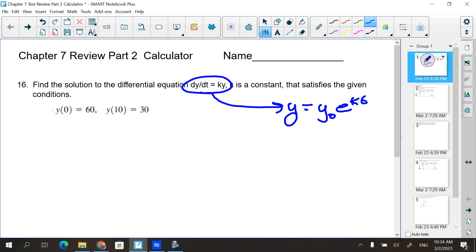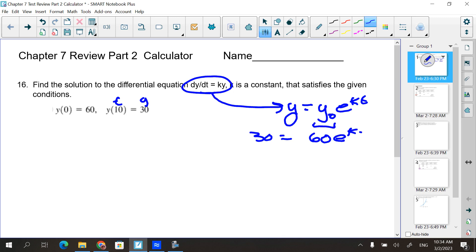It says that satisfies the given conditions: y₀ = 60, which gives me the y₀ piece — that's 60. Then it says y(10) = 30. So the 10 goes in place of t and the 30 goes in place of y, giving me: 30 = 60e^(10k).